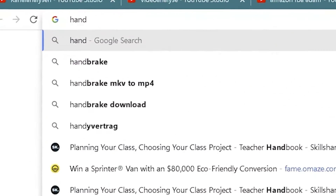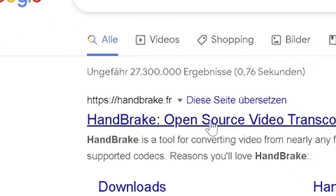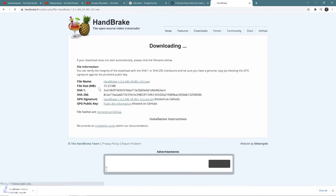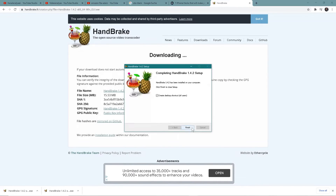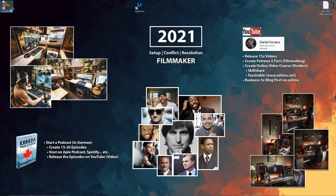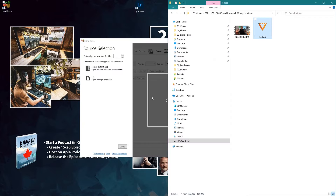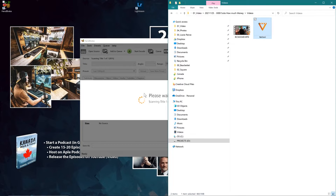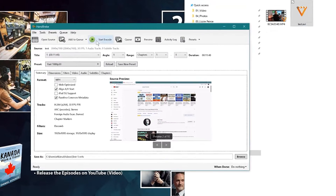So I went on the internet and the solution is to find a program that converts one file format to another. The one I recommend is a free software called HandBrake. Just type in HandBrake and you'll find it on the website. Download it for your system. Because I had just reinstalled Windows 10, I also had to install Microsoft .NET Framework first. After that, install HandBrake and load your MKV file into it.